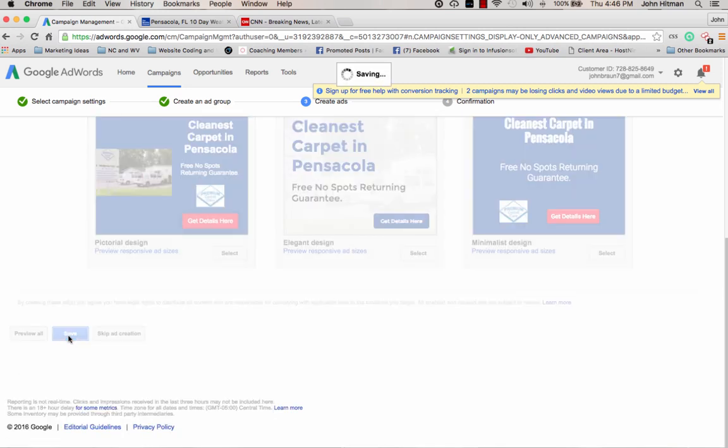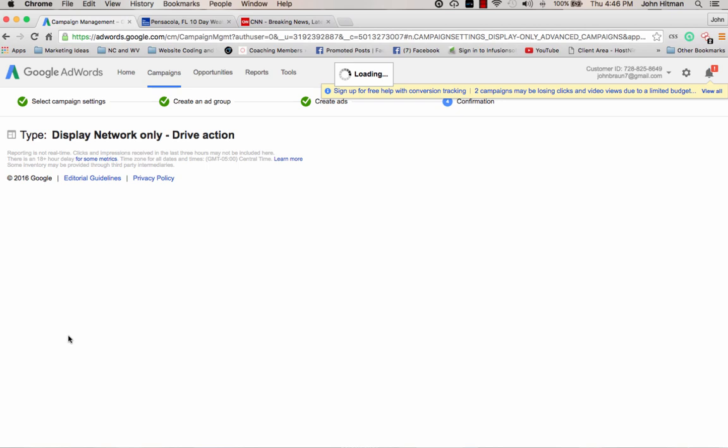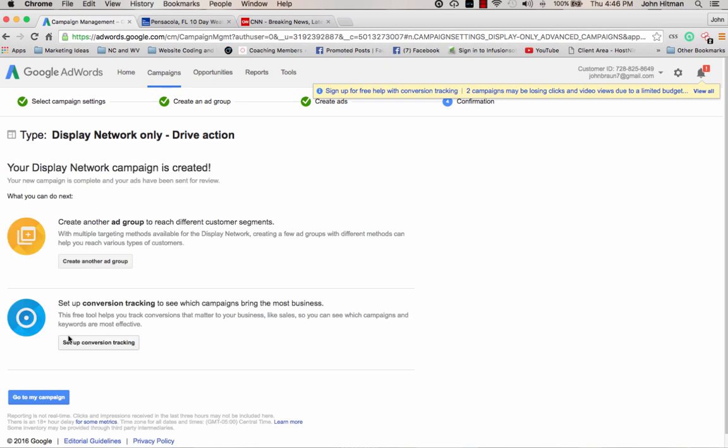And now my entire remarketing campaign is done and finished. Again, the biggest and the hardest part about that is installing that code and getting that done and then waiting a few days to do the actual ad setup. Now you can go ahead and set up the ad and then add the remarketing list later if you want to go ahead and do that while you're thinking about it. But keep in mind you are going to have to go back in sometime over the course of the next week or so and set that ad back up.